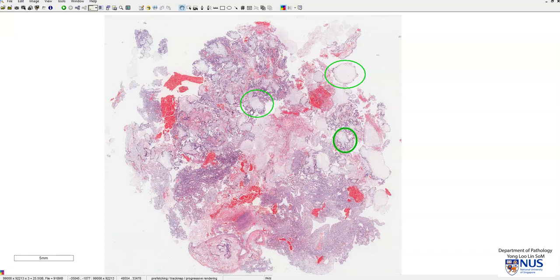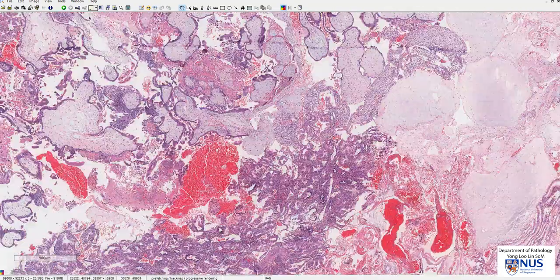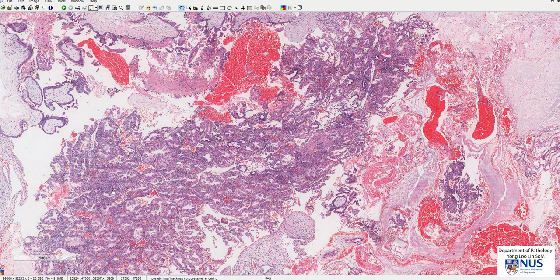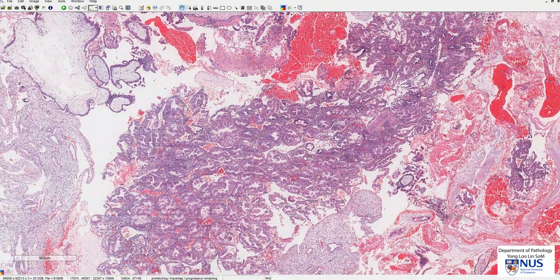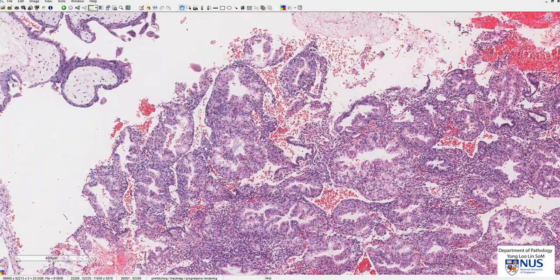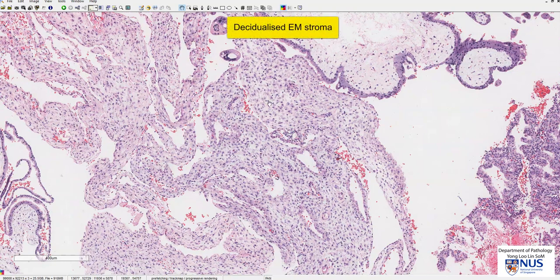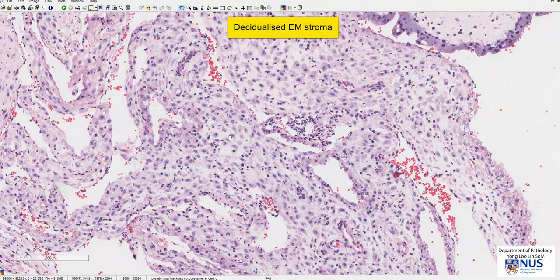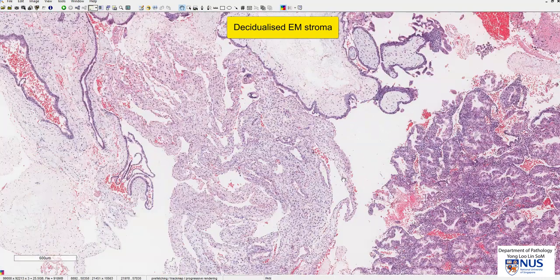Let's focus on the microscopic features here. We are looking at some endometrial tissue, which is not surprising because this is a uterine curettage. We have secretory endometrial glands surrounded by stroma. In some areas, the stroma is markedly decidualized with very plump, large cells with low nuclear-to-cytoplasmic ratios, which is not surprising because of the progesterone effect.